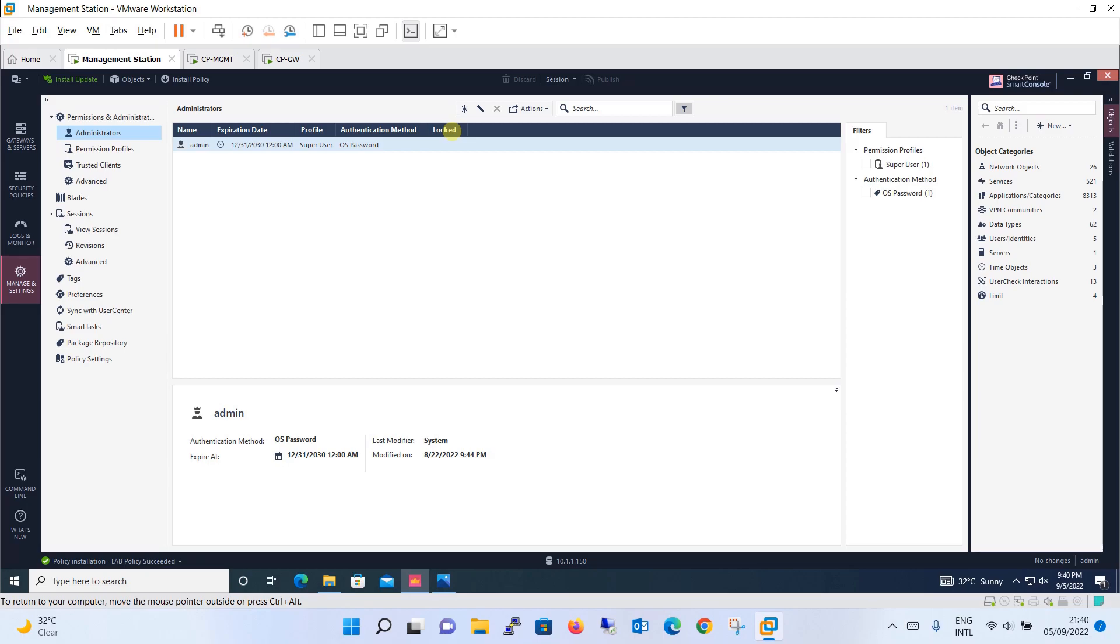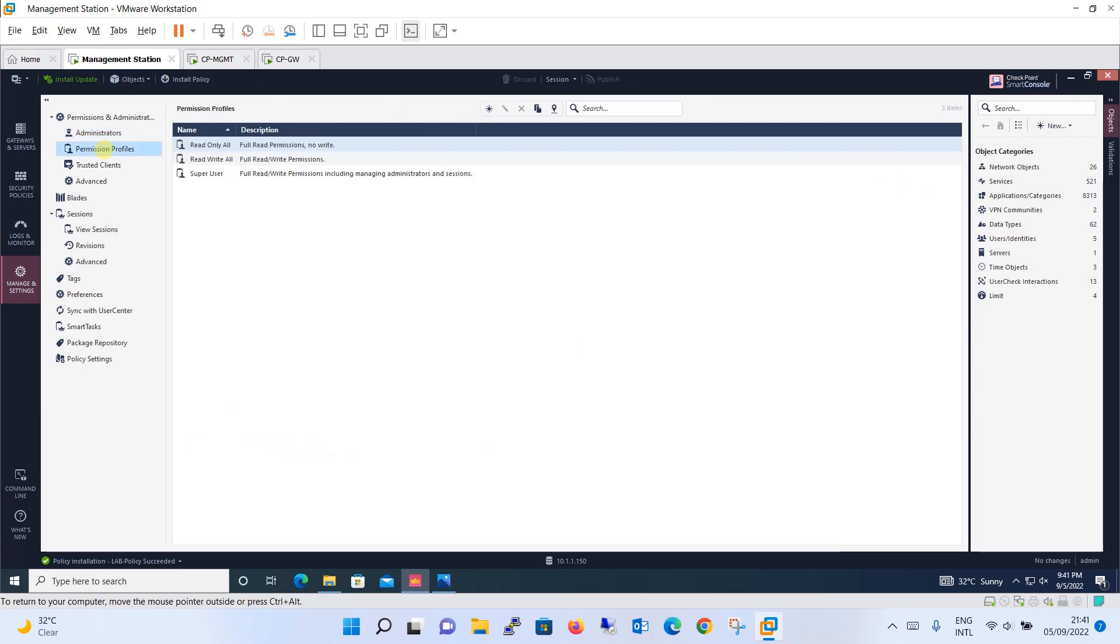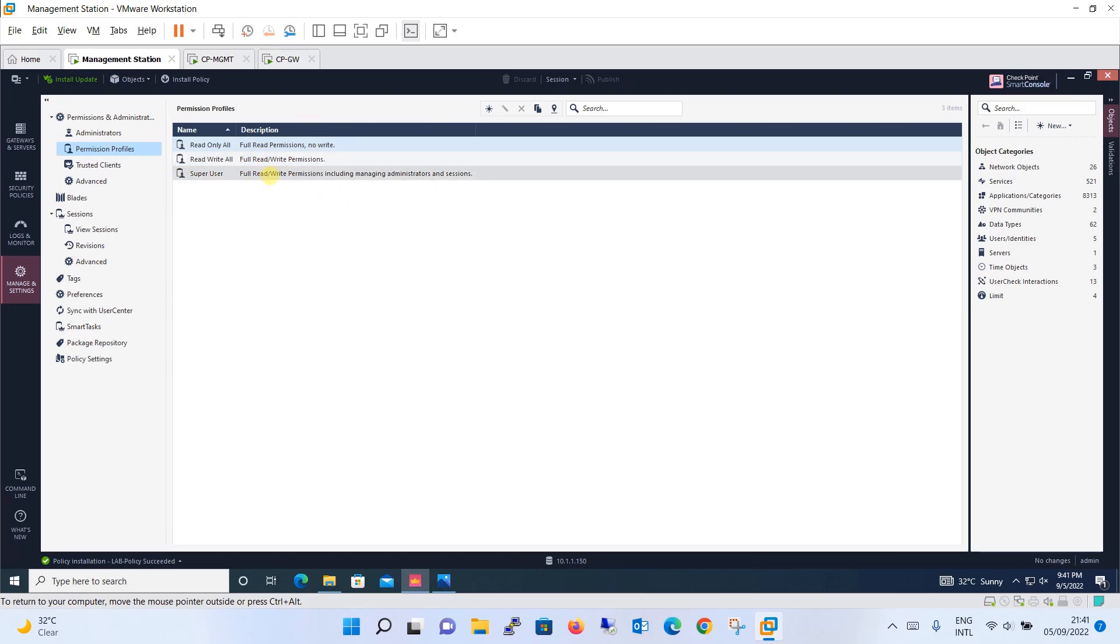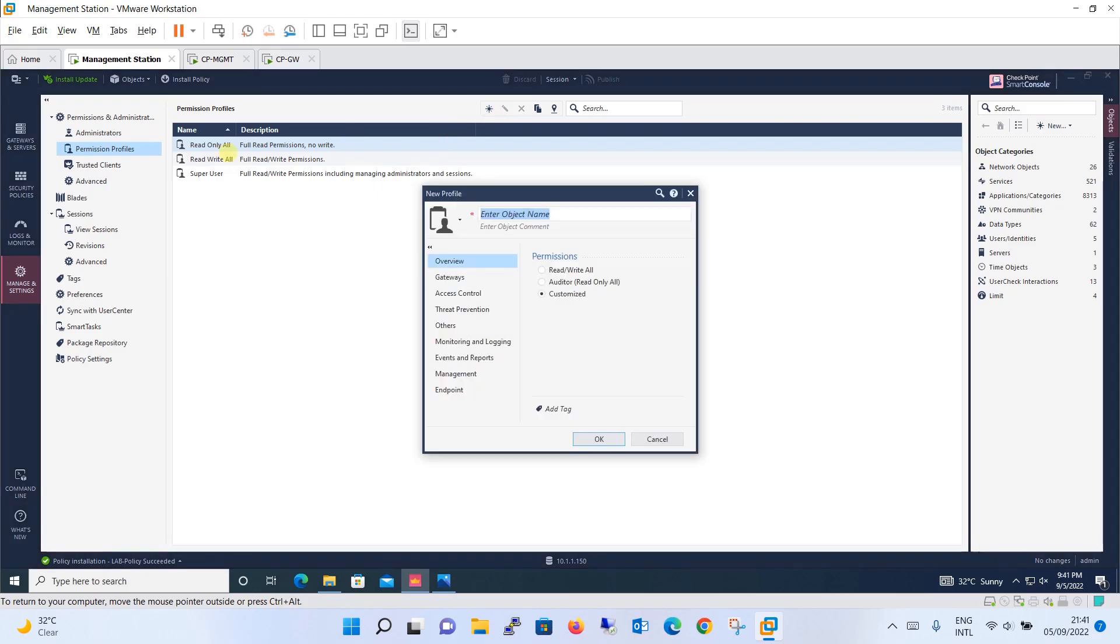To define the rights, we have to go to permission profiles. Before creating a user, we will go to the permission profiles over here. Either you can use the pre-configured profiles or you can create the new profile as per your requirement. You will see you have pre-configured profiles like read only all, read write all, and a super user.